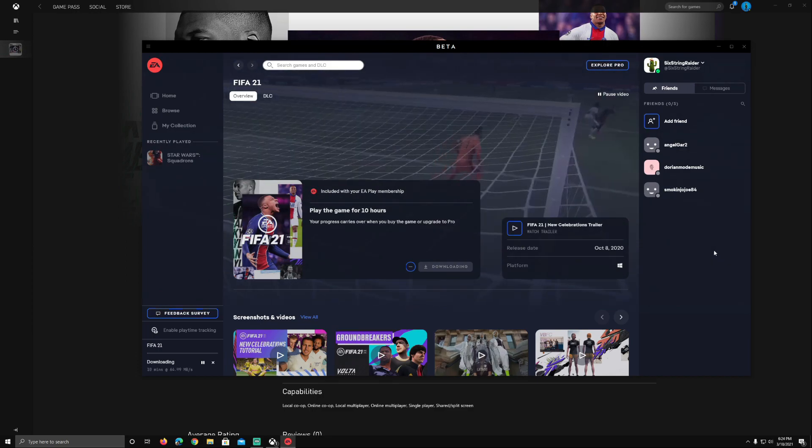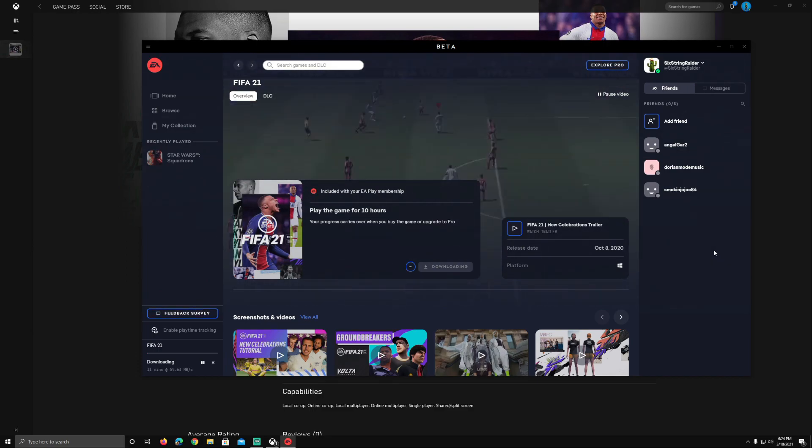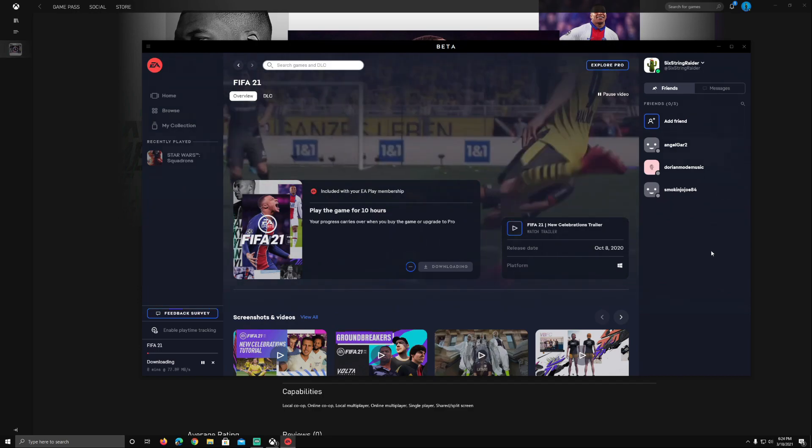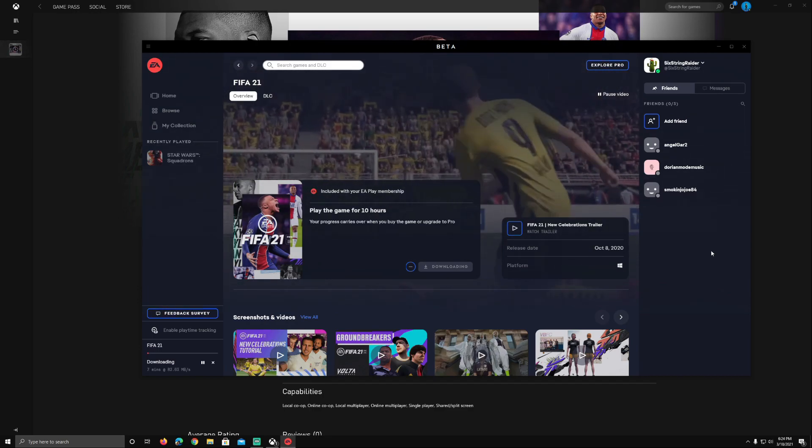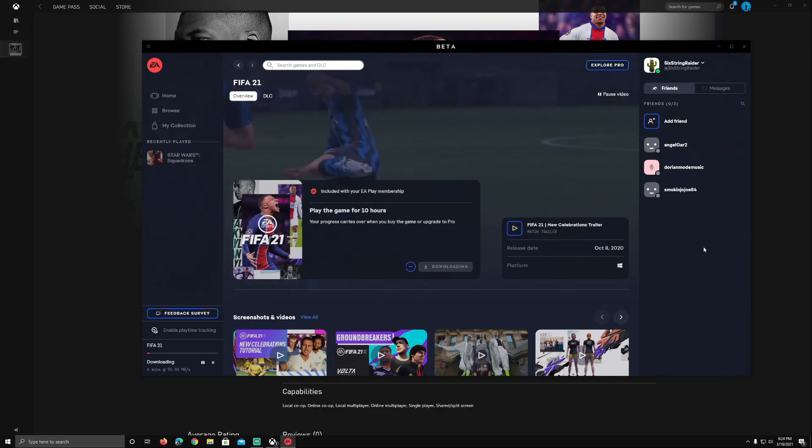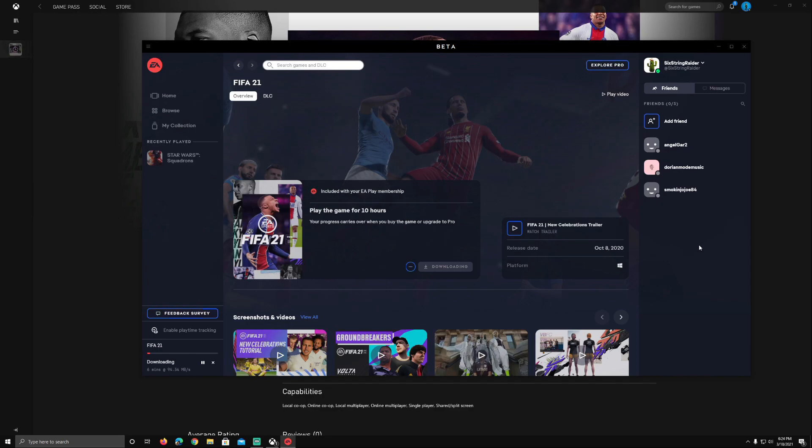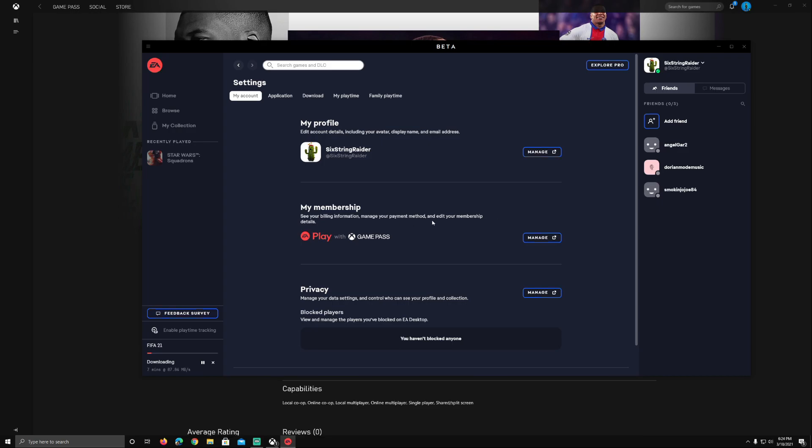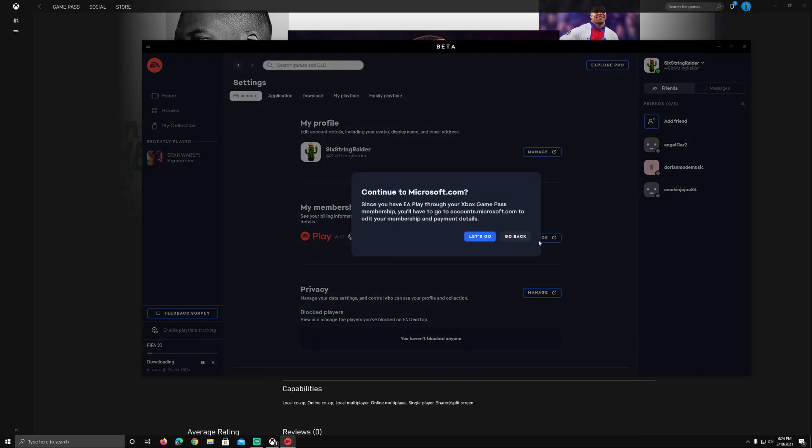Alright so we've got FIFA downloading, no big hiccups yet. We've installed, we have Xbox app here, we've got the EA desktop app here, we're signed in, our accounts are now linked together and now we're downloading the 10 hour trial for FIFA 21. So far all good but let's go and see what else we've got going on here. I want to show you in settings you can see here your membership. So EA Play with Game Pass, it'll show your membership just like that inside of your account. If you want to manage that it tells you of course you need to go to your Microsoft account and manage that through Game Pass, so very easy to do.